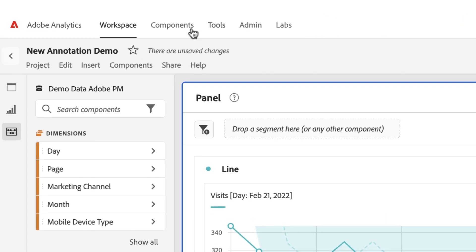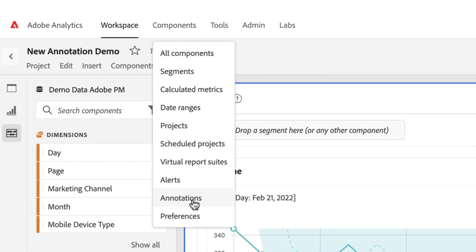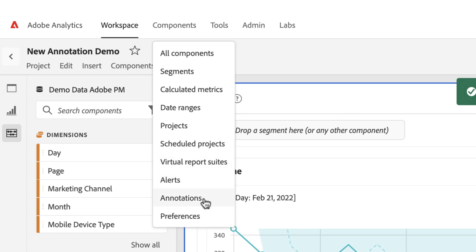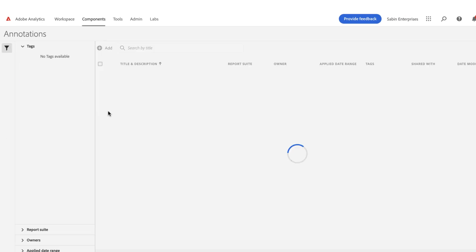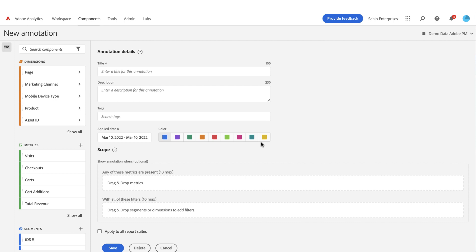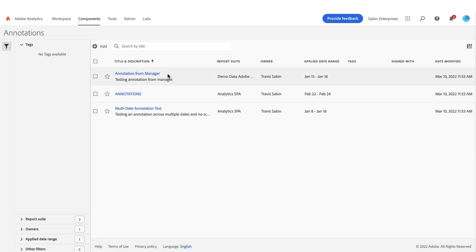You can also open the annotations manager from the Components menu. Here you see all the annotations you've created that are shared across multiple projects or report suites. You can click Add here, and any annotation created here will automatically be applied to any project within that report suite. Once saved, it will show up in the annotations manager.